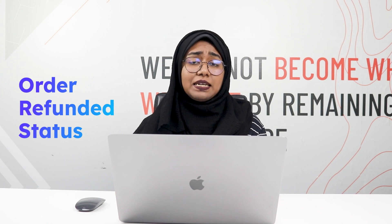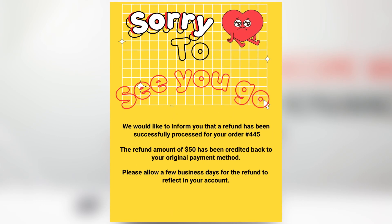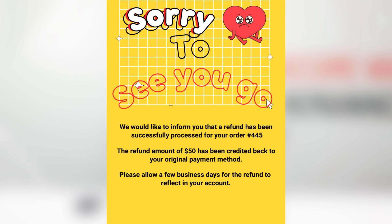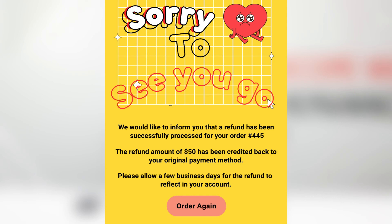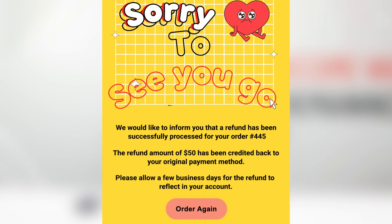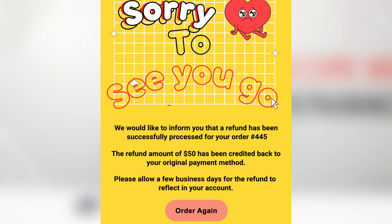Now let's talk about the Target Order Status: Refunded. You can send automated emails to your customers in any case of refunding. Sending timely refund emails builds trust for the future. In the example email, the refund is clearly stated, and an 'Order Again' button is included so customers can easily re-order from your store directly from the email.